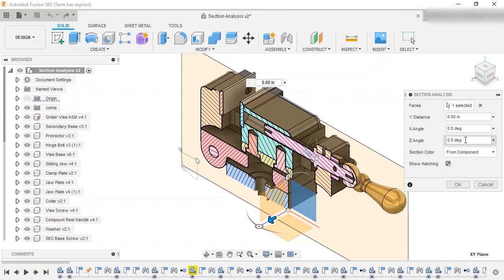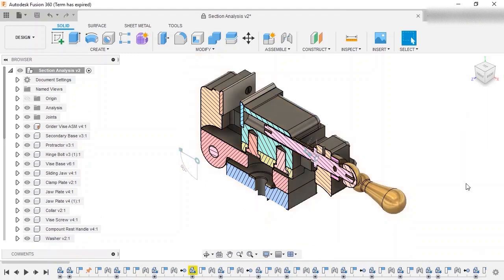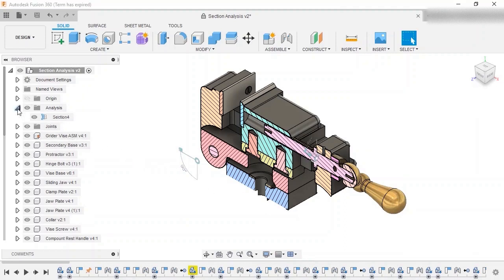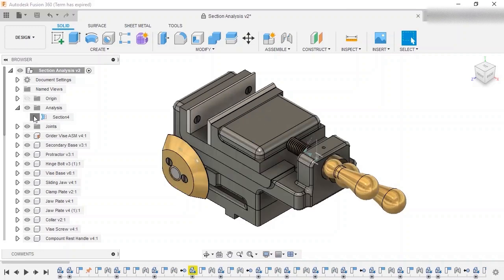But for now, I'll leave them at zero to cut down the middle of the vise. I'll click OK to complete this section analysis. A couple things happened when I clicked OK. The model view updated, with the various components displayed in different colors, and an analysis folder was added in the browser, where this section analysis view can be turned on or off.